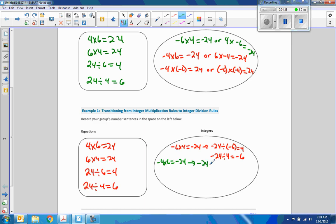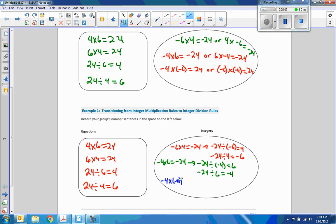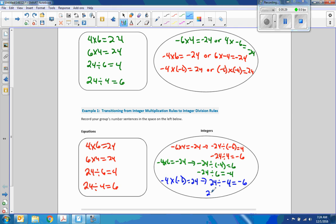We're going to do two division problems now. Negative 24 divided by negative 4 equals 6. And negative 24 divided by 6 equals negative 4. Finally, we're going to make both negative: negative 4 times negative 6 equals 24. Then 24 divided by negative 4 equals negative 6. And finally, 24 divided by negative 6 equals negative 4.